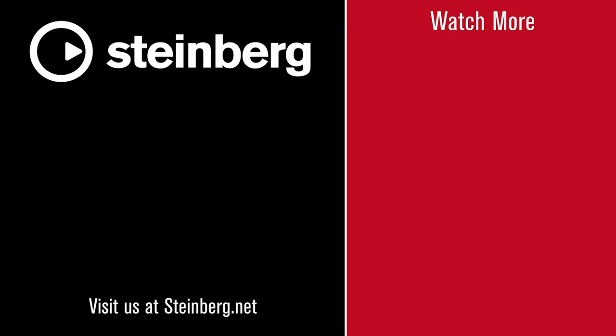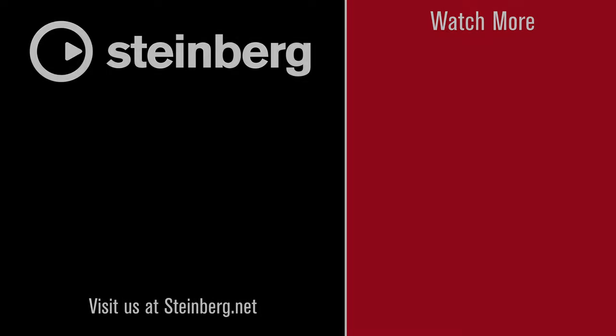Spectralayers Pro 9 delivers new levels of speed, precision, power, and control. If you found this video helpful, please hit the like button, and subscribe to the Steinberg channel.